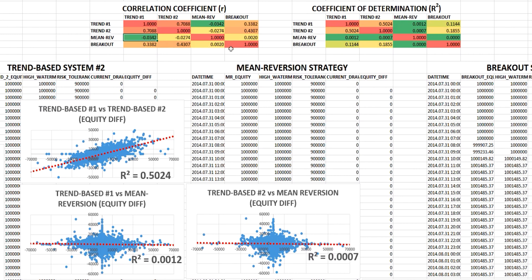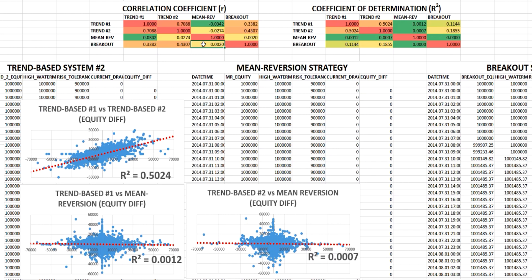In terms of the colour coding: 1 represents a perfect positive correlation, meaning both equity curves move in the same direction all the time, which offers zero diversification value. Negative values appear in green, and everything in between is orange or yellow. Looking at correlations specifically with the mean-reversion system, the best negative correlations come from trend-system 1, then trend-system 2. The correlation with the breakout system, although positive, is still very close to 0 and would still offer diversification benefits.